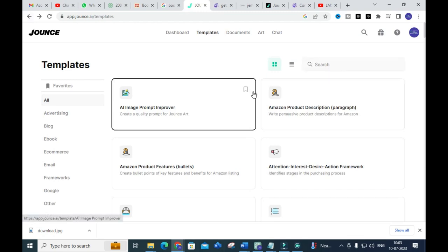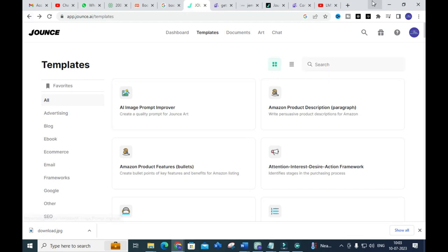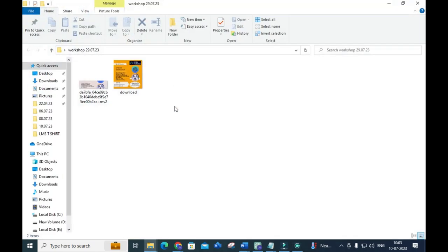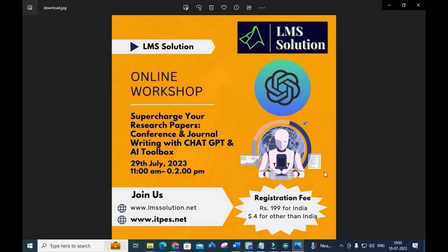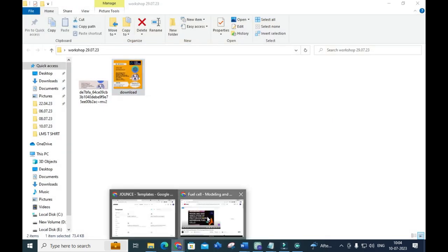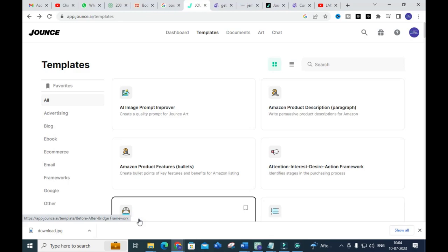Happy writing your research paper using Jounce AI. An important announcement: we are going to conduct a workshop on 'Supercharge Your Research Paper, Conference and Journal Writing with ChatGPT and AI Toolbox' on 28th July 2023. You can join our workshop and make your research article writing very easy and better. Hope this video will be very helpful for you. Thank you for watching. Have a nice day.